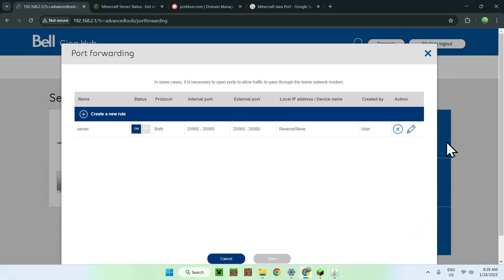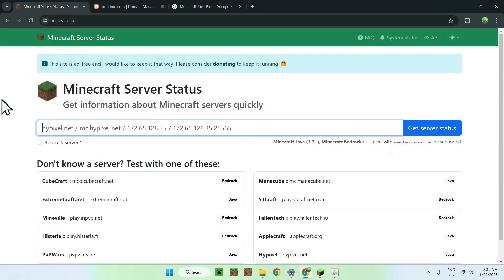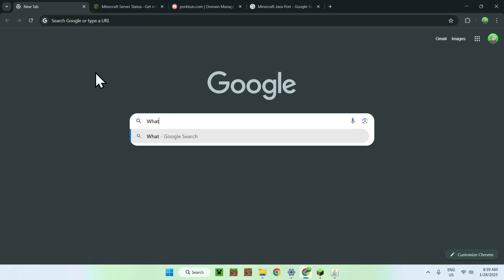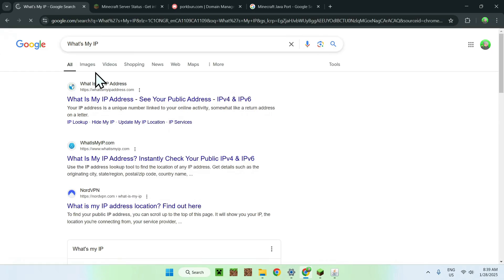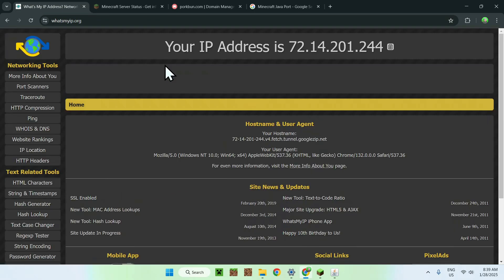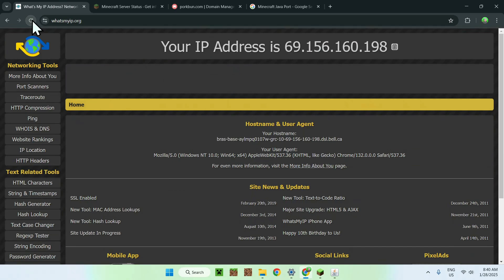Now we need to find our public IP — we are no longer talking about your private IP. To do this, go to your browser and search 'what's my IP'. You'll find several websites including a Google result. Make sure to reload the page because if you don't, the IP shown might be slightly off. Your public IP will be displayed on the page — copy it.